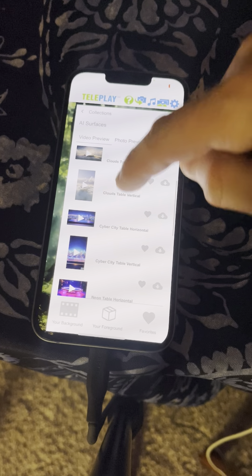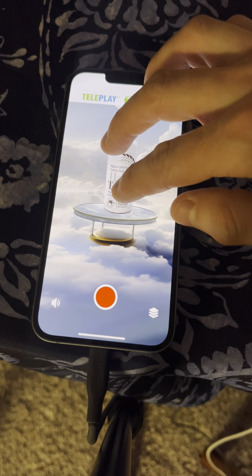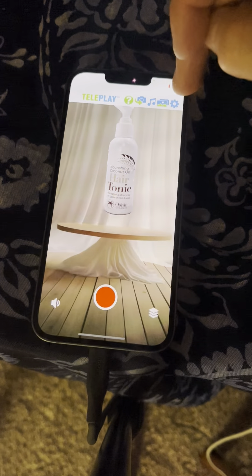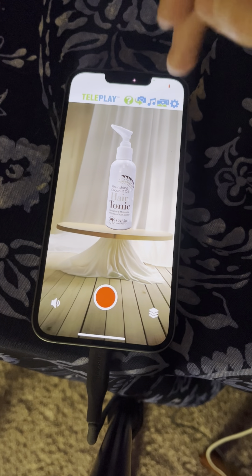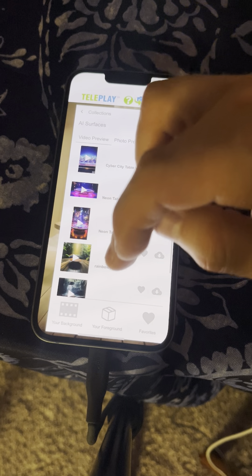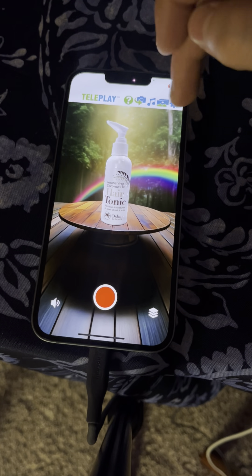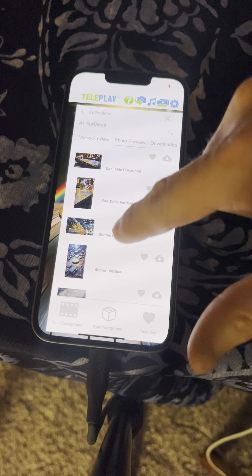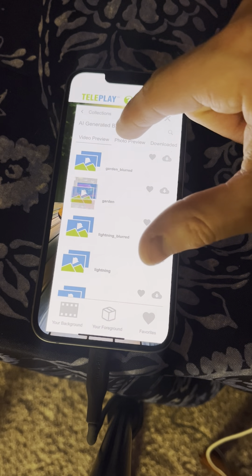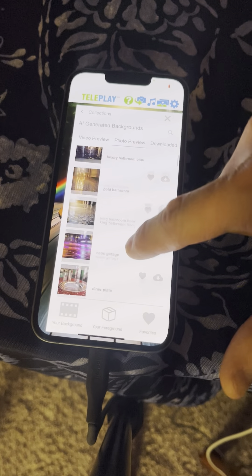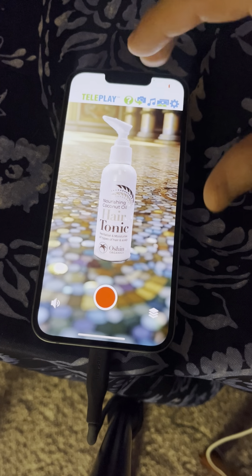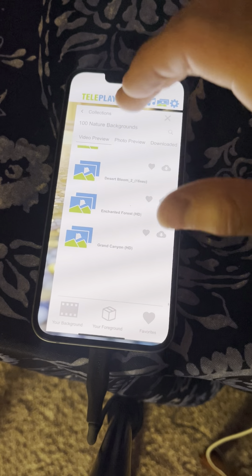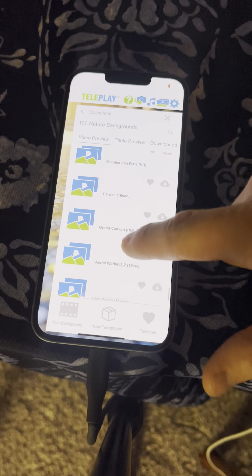So now here is that same bottle. Let me show you where to place it. The background categories I would recommend for you are nature right here, then AI surfaces and AI generated backgrounds. For AI surfaces, let me show you some examples — we've got clouds table. You can try rainbow table. AI surfaces is a good one. Each background category has videos and photos. The AI generated backgrounds within the photo preview has a ton of cool backgrounds you can use.